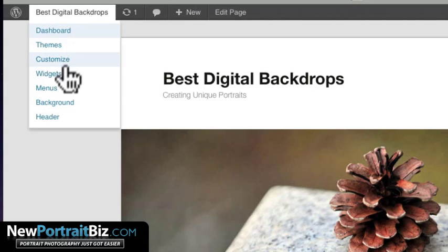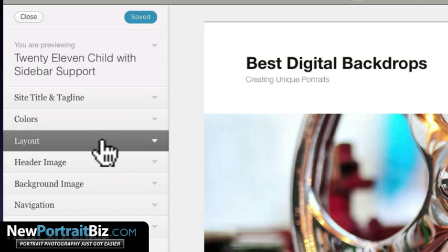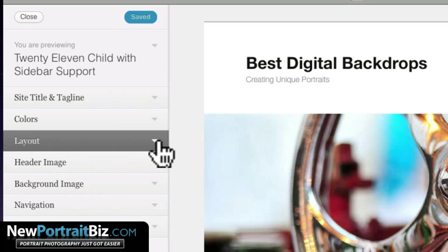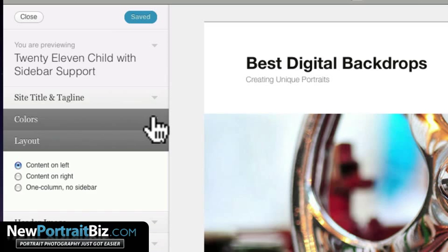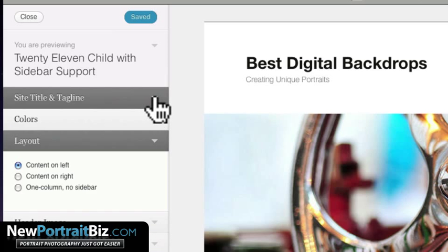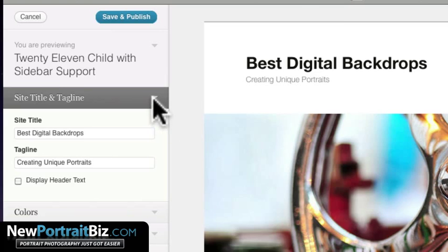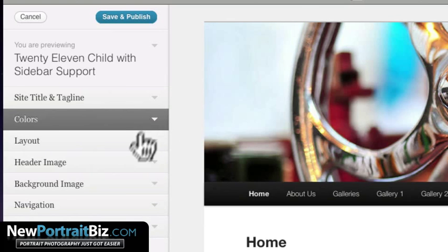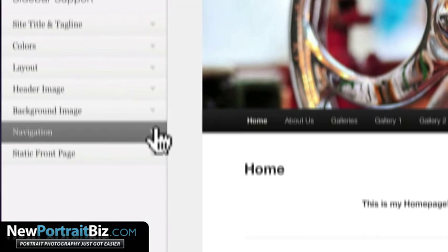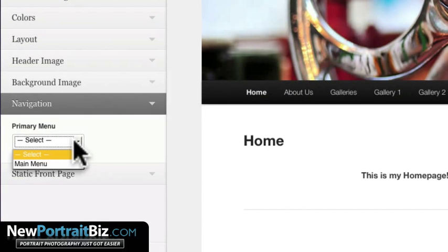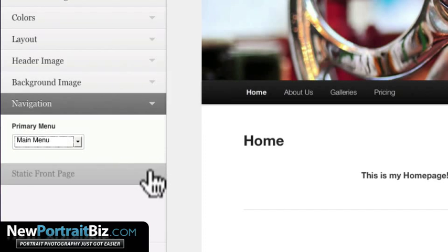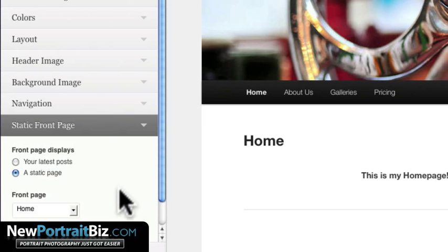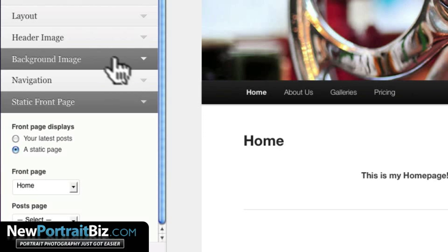So let's go here to customize, and let's see if some of our settings are there. Let's see, this is the layout. Obviously we want content on the left, the colors, we're going to keep them the same. We're not going to display the header, the background image. Let's see, navigation. We want the main menu. The static home page is going to stay. That's where it's already there.